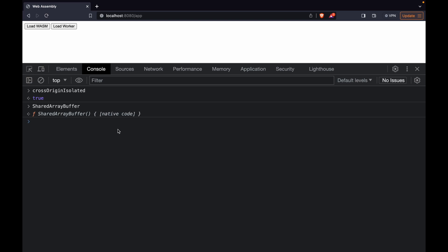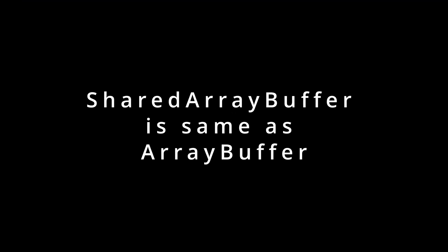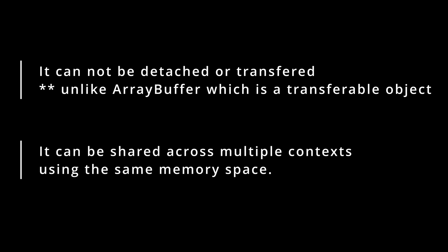What is SharedArrayBuffer, how do we use it, and what are Atomics? SharedArrayBuffer is pretty much similar to ArrayBuffer — it is actually an array buffer — but there are two key differences. First, it cannot be detached or transferred like ArrayBuffer to a different context. Second, unlike ArrayBuffer, it can be shared across multiple contexts, providing the same memory space. This sharing essentially allows us to perform multi-threading.